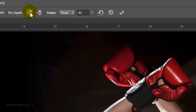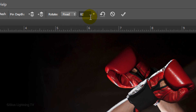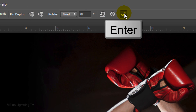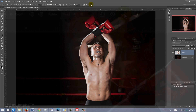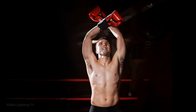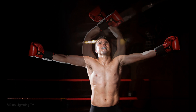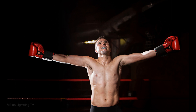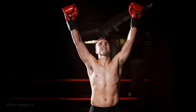To accept the warp, click the check mark or press Enter or Return. This is Marty from Blue Lightning TV — thanks for watching!